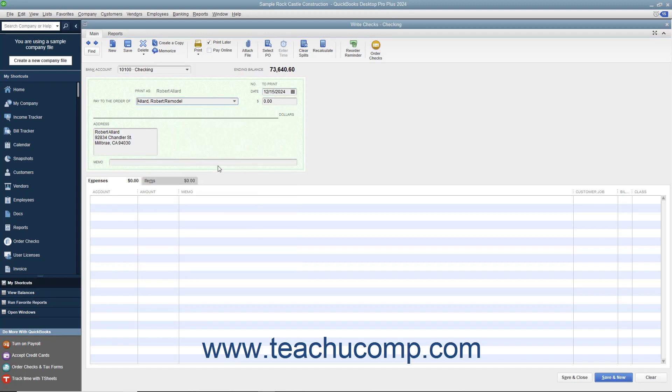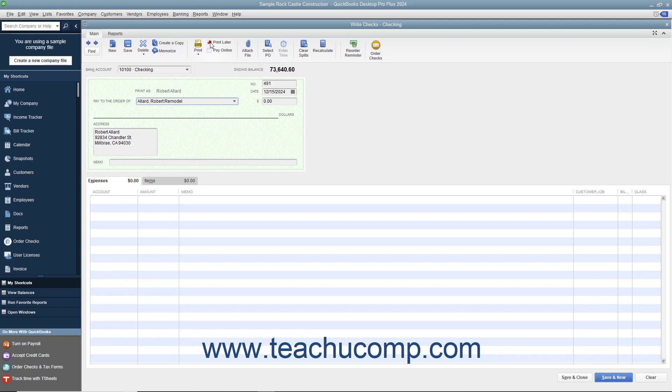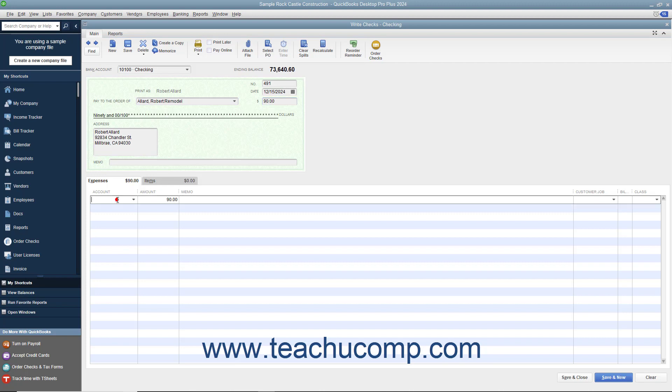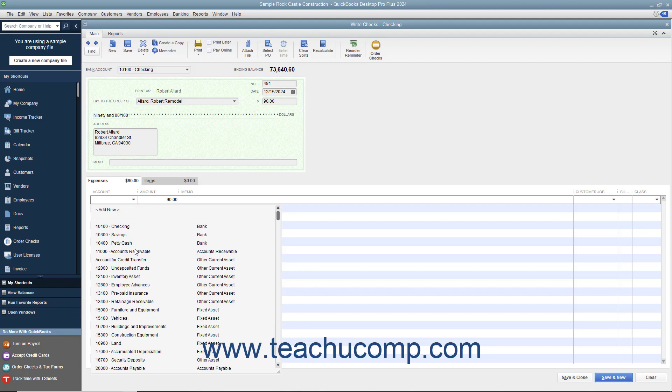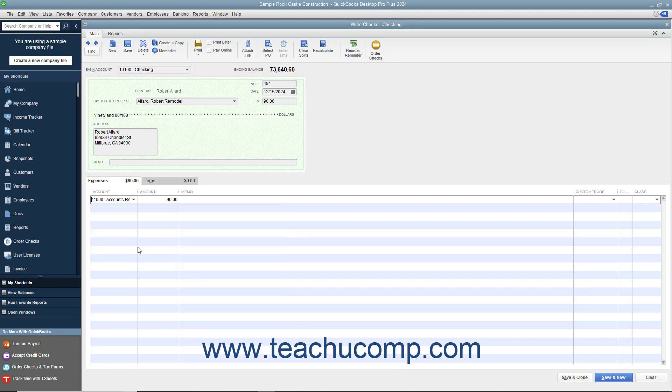If you will be printing this check, then check the Print Later check box in the main tab of the ribbon at the top of the window. Enter the amount of the credit refund into the Dollars field. Then set the account in the Expenses tab to Accounts Receivable. Save and print the check and give it to the customer.